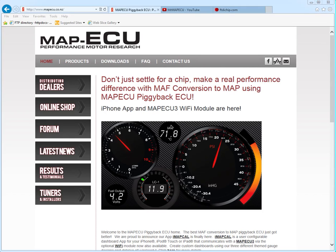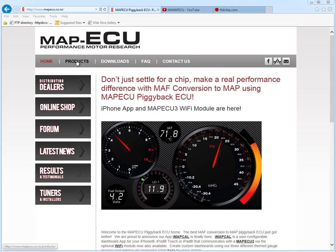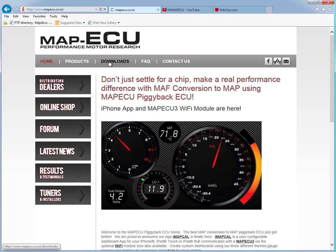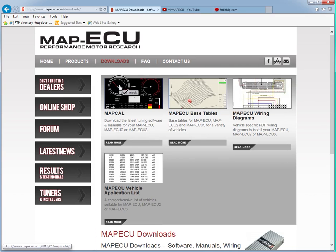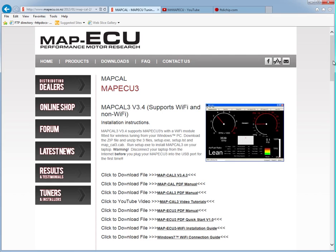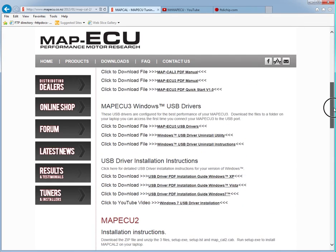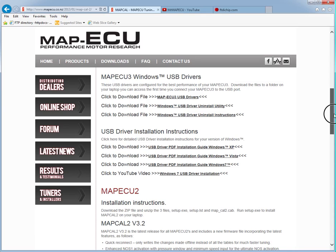In this tutorial I'm going to talk you through the USB driver uninstall utility that's available on our website. If we go to the main website www.mapucu.com or www.mapucu.co.nz, just go to the download section and then select MapCal. When MapCal comes up, under MapCal you'll find a USB drivers install for Windows section.